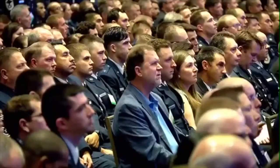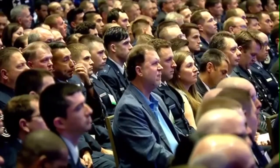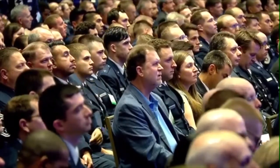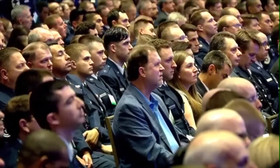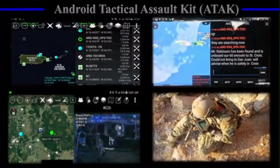Android Tactical Assault Kit, ATAK — data, management of data — designed by Air Force Research Laboratories with SOF.